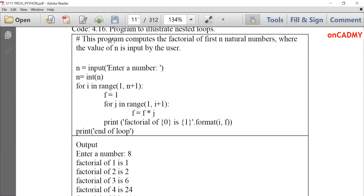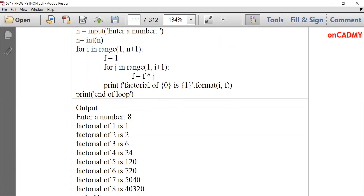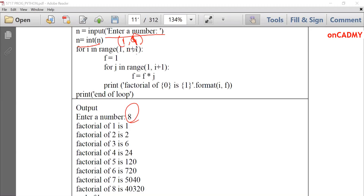We'll write a for loop program to compute the factorial of the first n natural numbers, where the value of n is input by the user. We will print the factorial of all numbers starting from 1 up to n. So: n = input('Enter number'). Suppose that number is 8. Then 'for i in range(1, n+1)' — the loop will go from 1 to 8. We write n+1 so that range goes up to exactly 8. We initialize the factorial value f to 1.